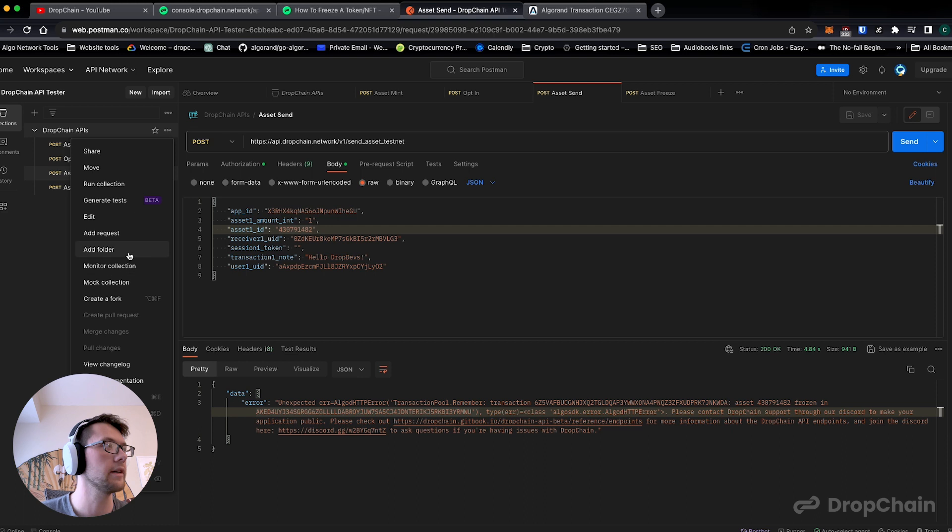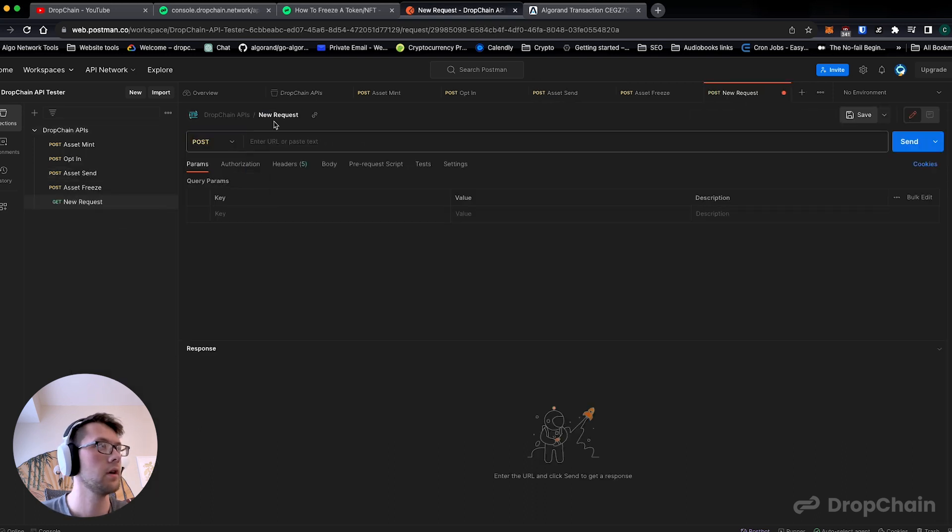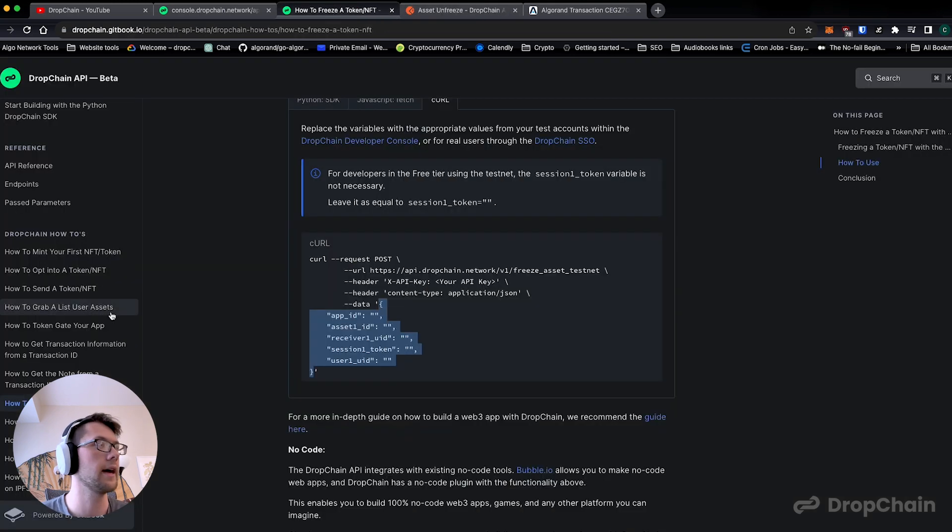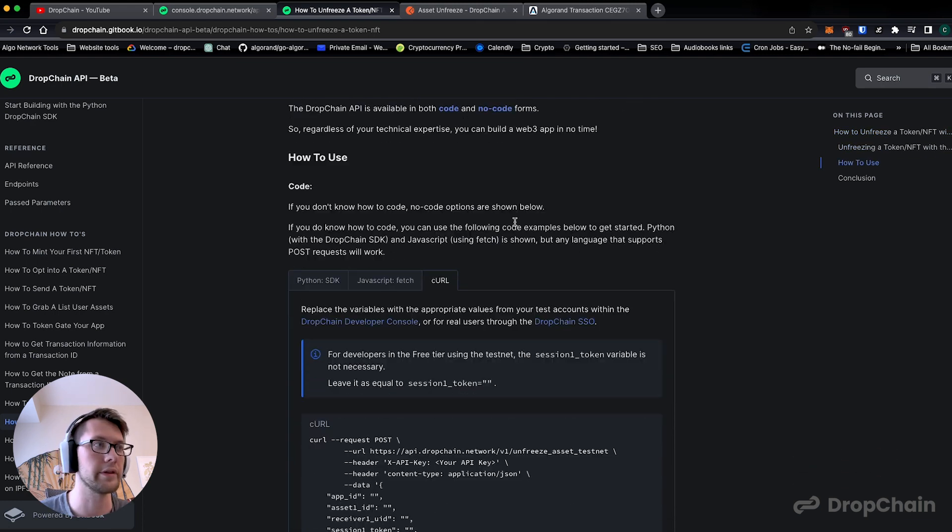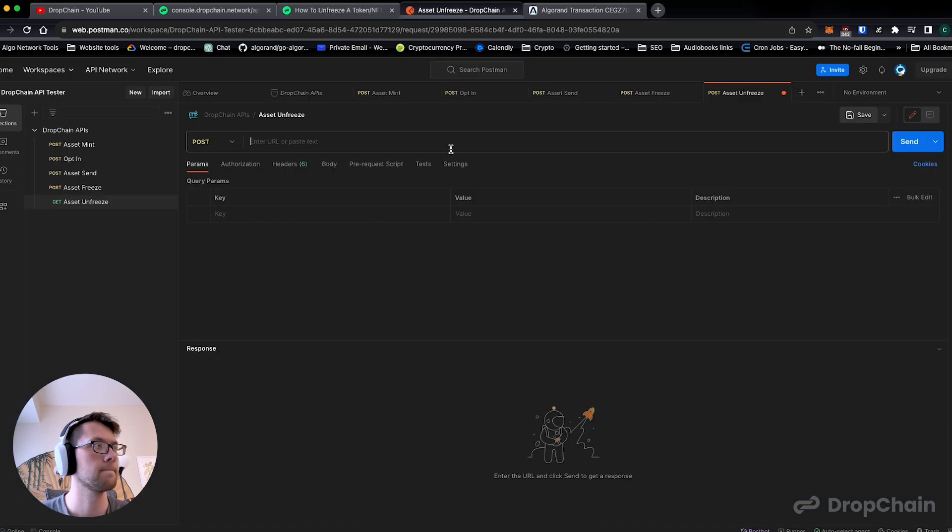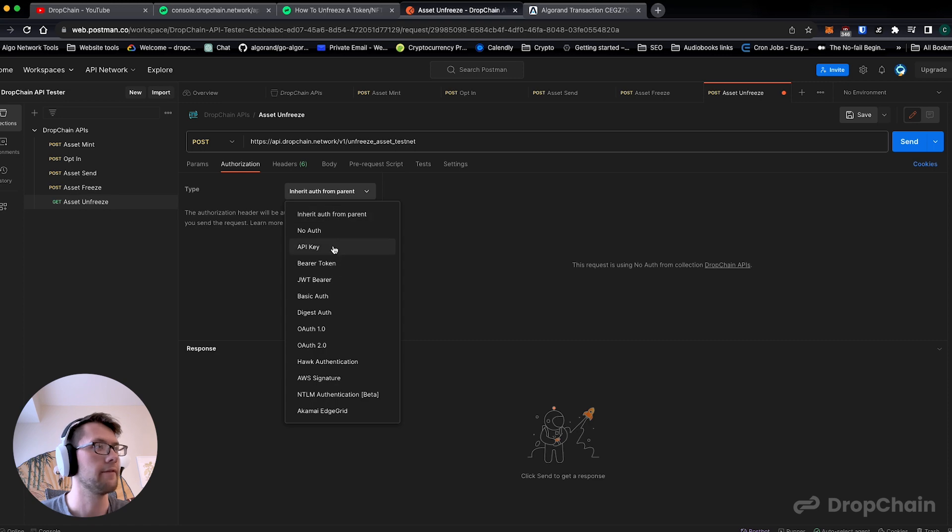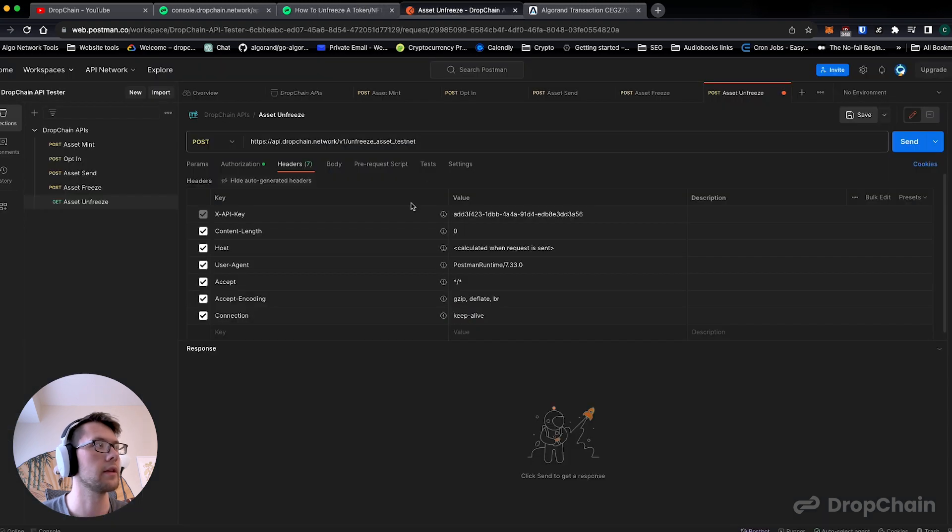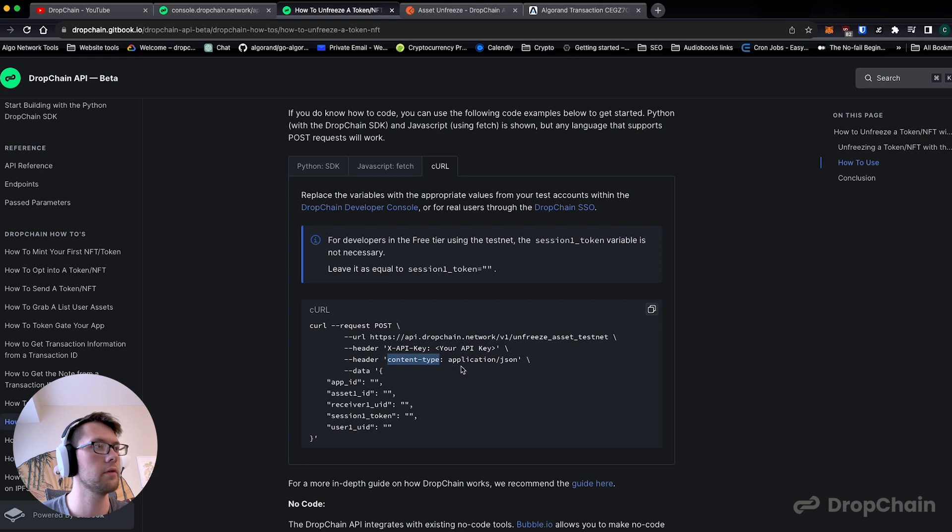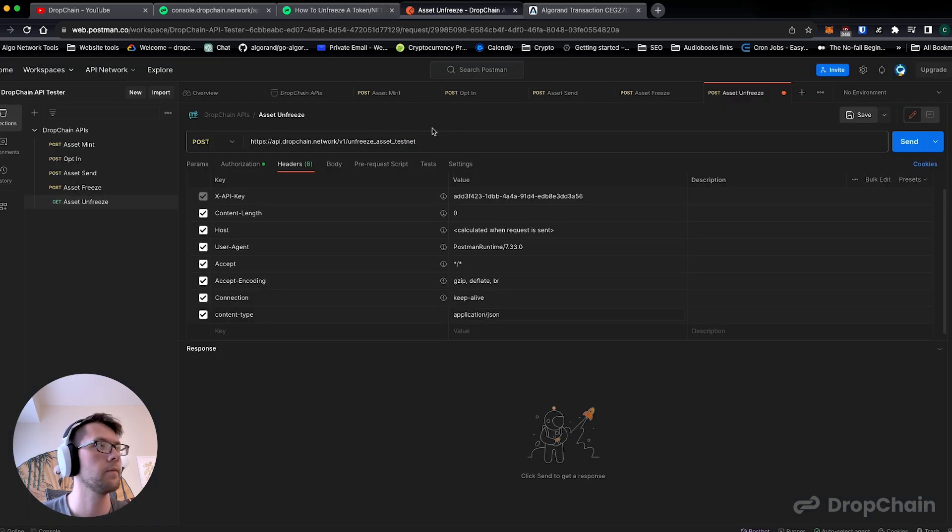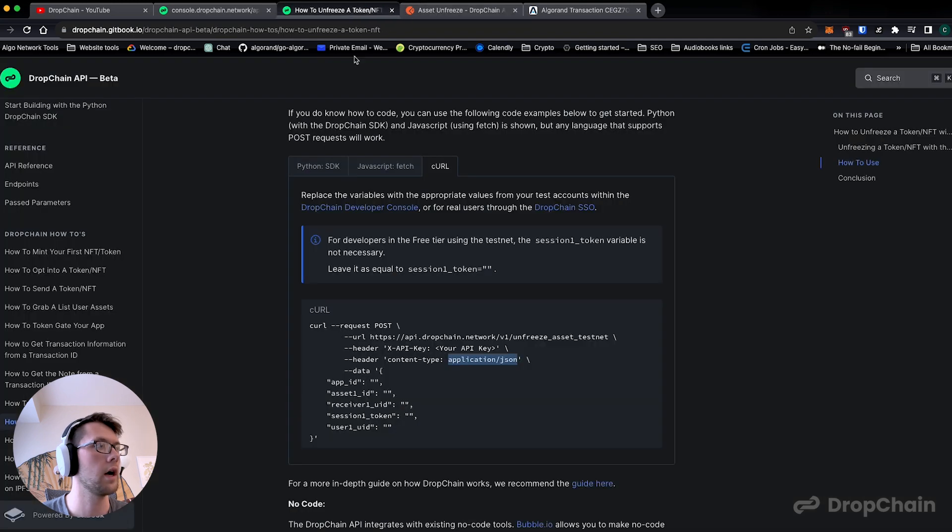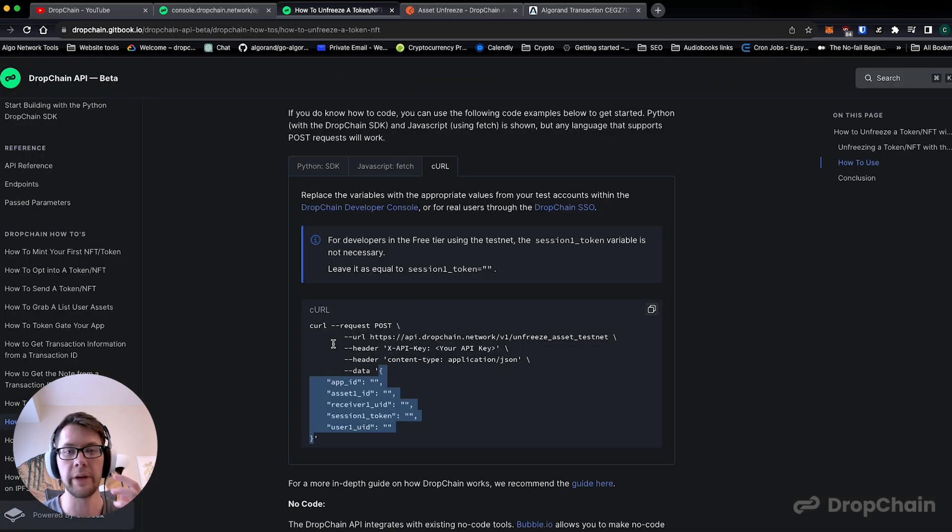So now we're going to add a new request. We're going to post, we're going to do asset unfreeze. So this is the exact flip side. We're going to take the asset, we're going to unfreeze it. This is post, we're going to copy this URL. Great. We're going to make sure that we have the API key added to the header.